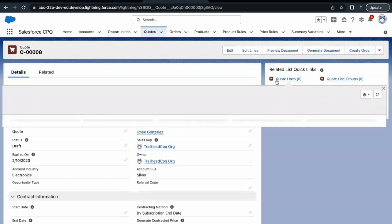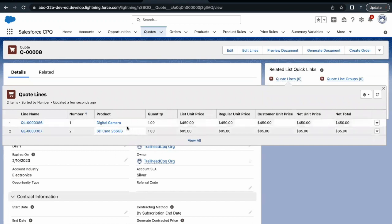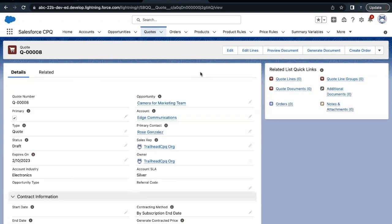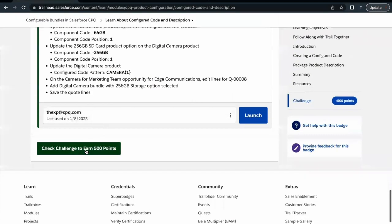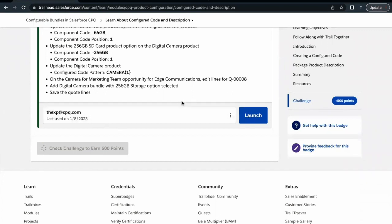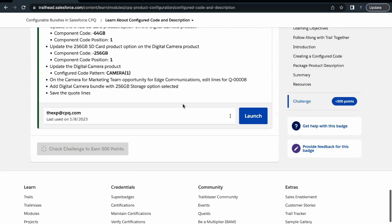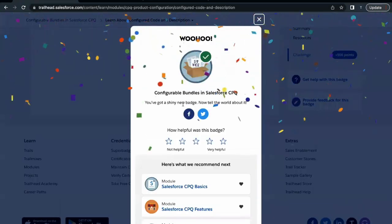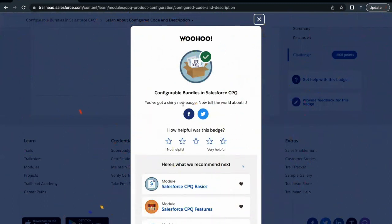Let's click on Save. Our quote line has been created — there are two quote lines: one is the lead product and the other is the product option. Let's go back and check whether we have passed this challenge. There you go — this unit as well as this module is completed. See you in the next video with another unit or module. Until then, take care. Thank you so much.